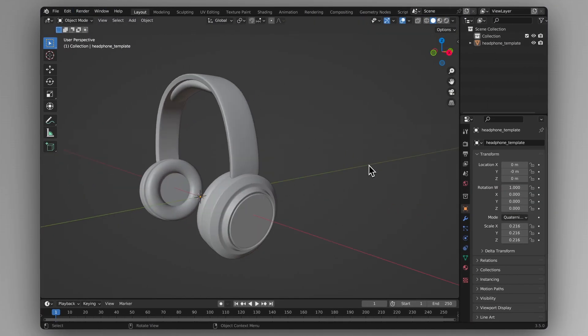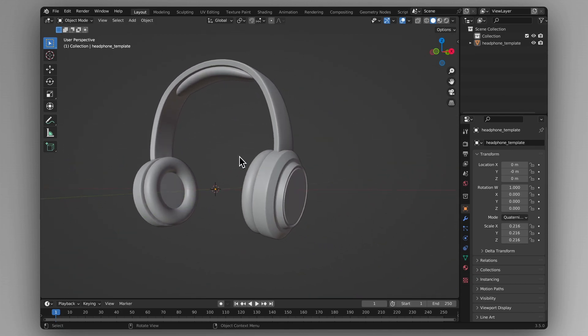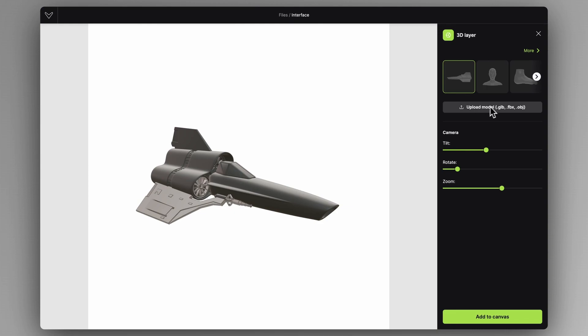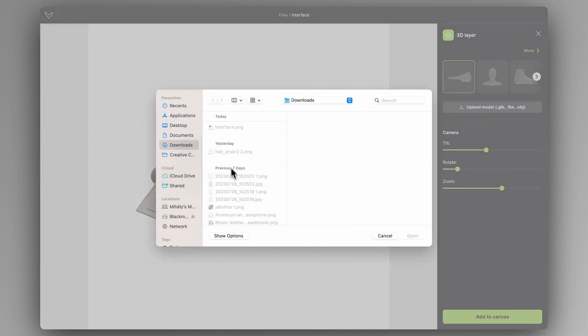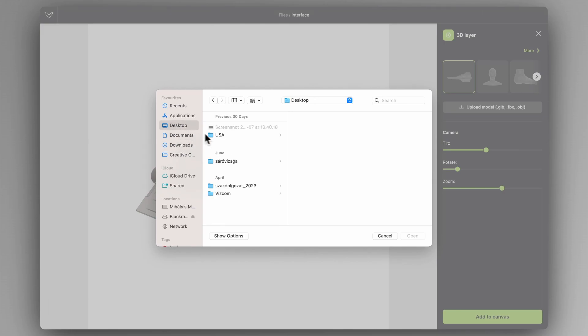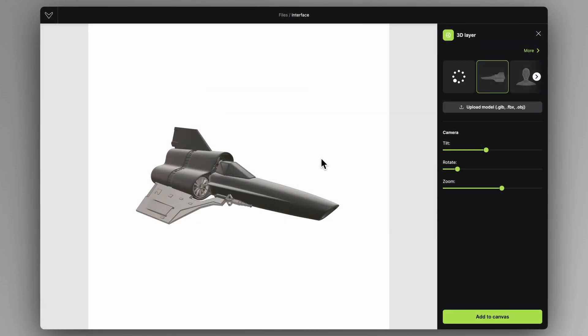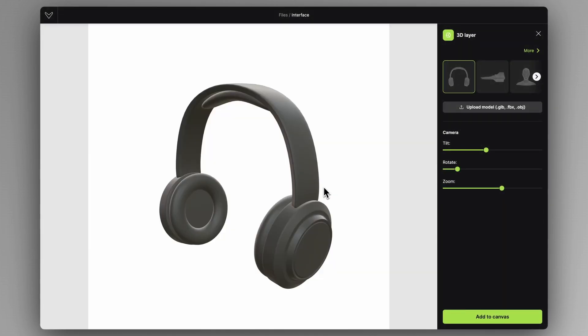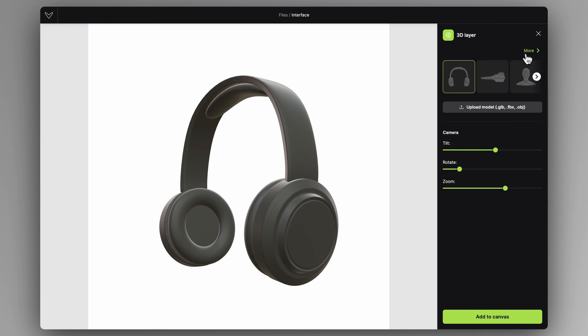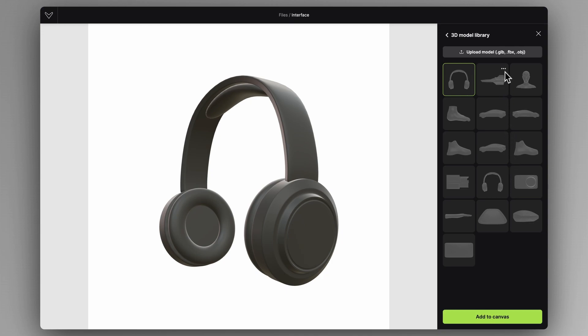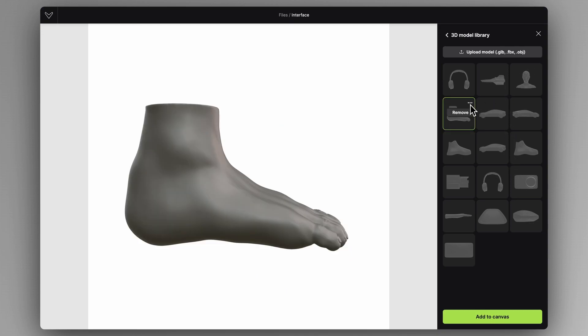I created a basic headphone template in Blender and I'm going to upload it as a GLB file. You can also upload FBX or OBJ formats as well. After clicking on it, it will be added to my 3D model library inside WISCOM, connected to my workspace — so every file I create in that workspace will have access to this model. You can also delete or remove models by clicking the more icon.